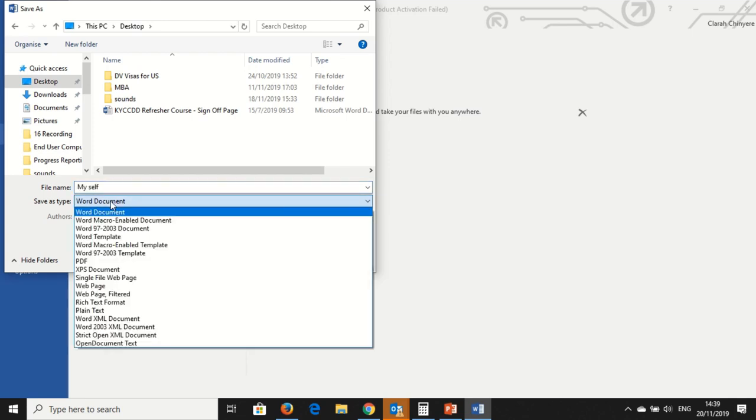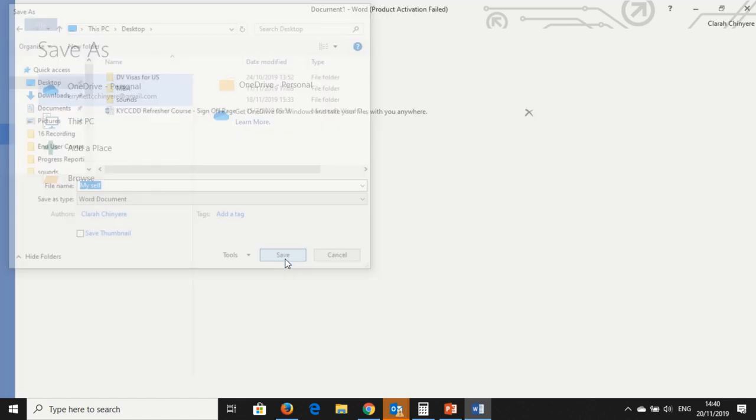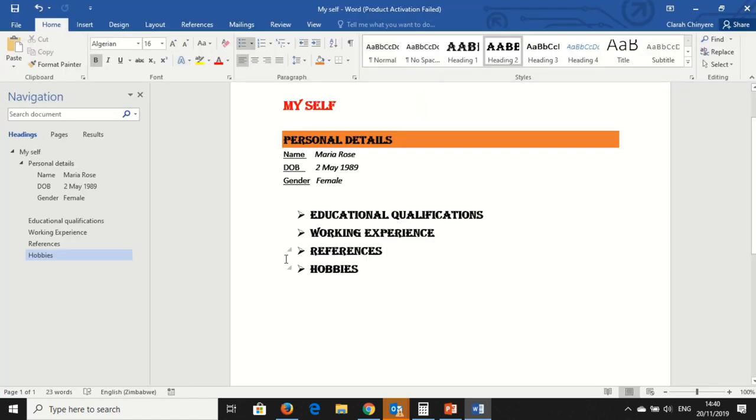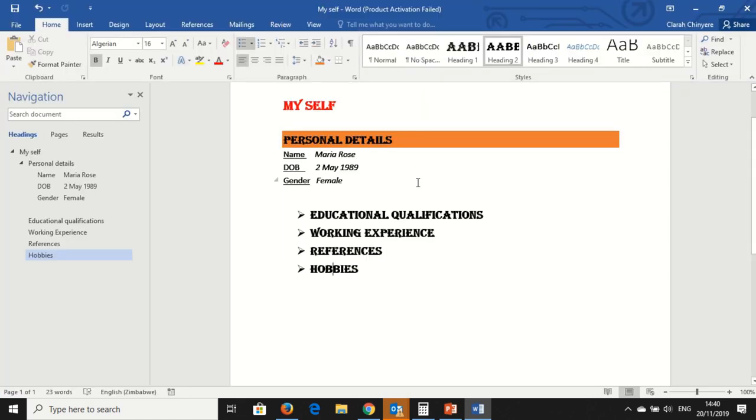I'll just save Myself. And then Word document. Yes, it's a Word document. So I click on Save. And now my document is written Myself as the name of the document.